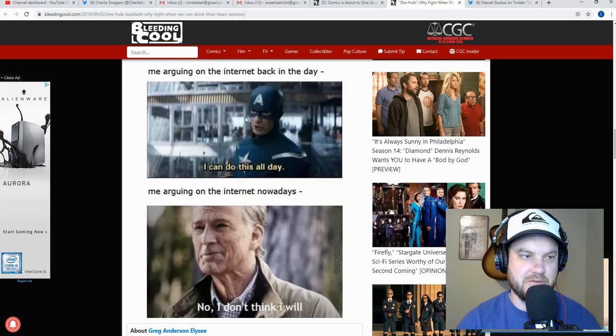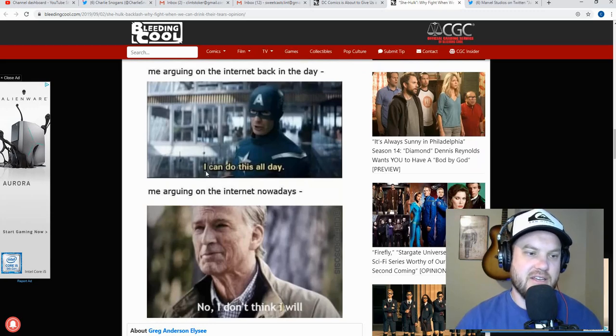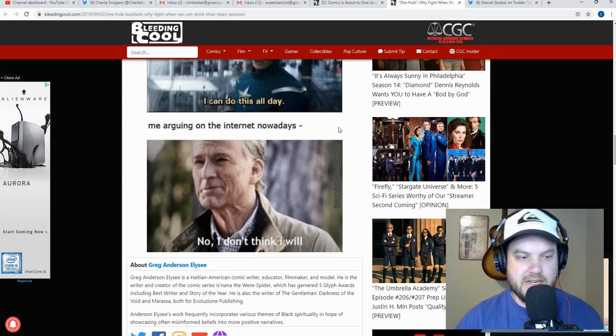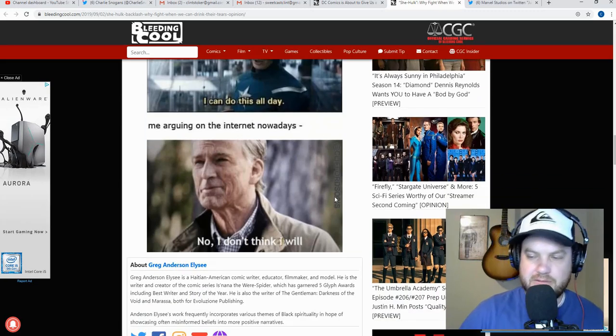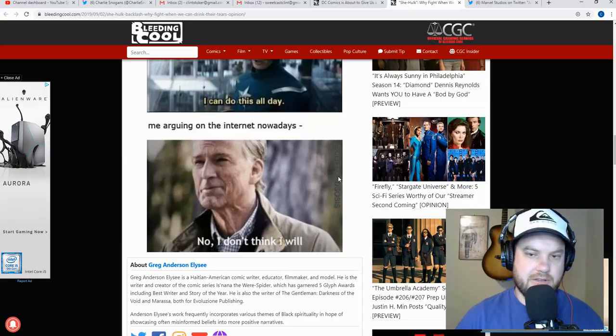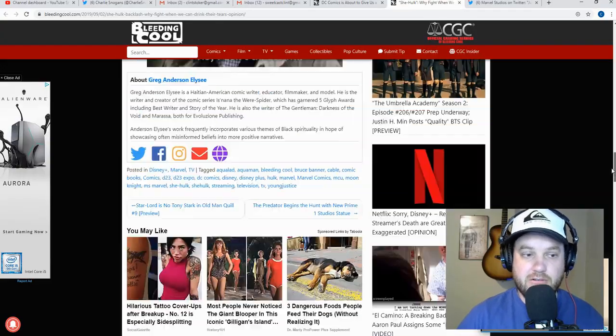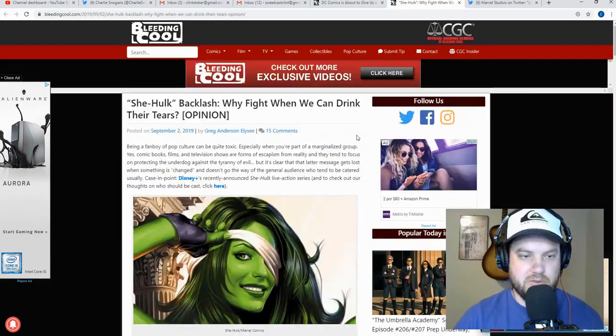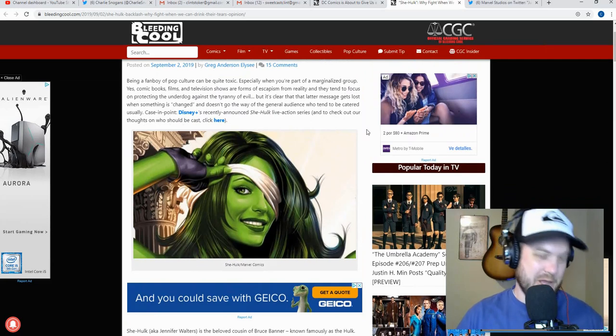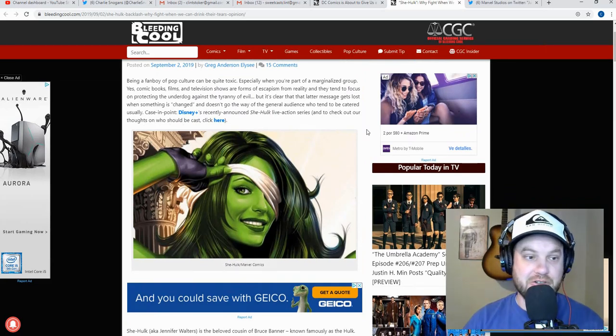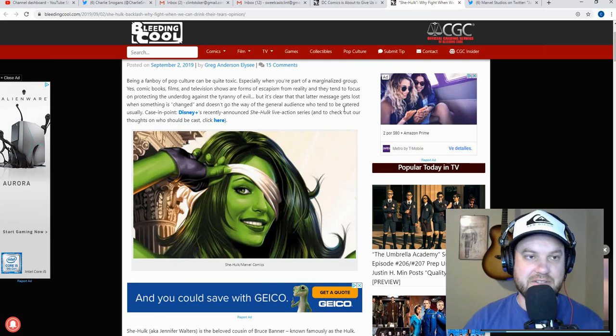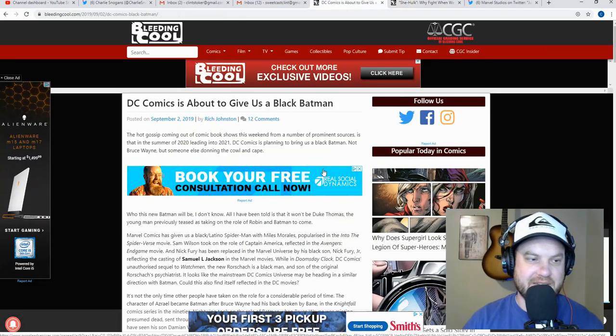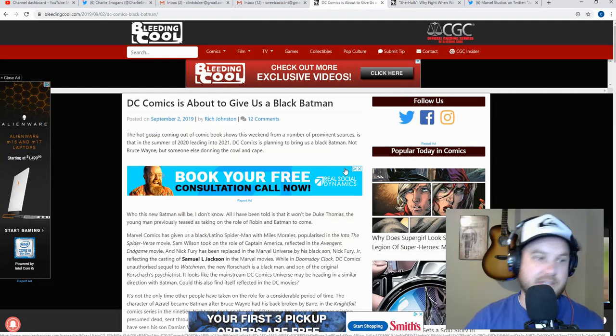Here's the other thing too. Two memes, I don't know if you call these memes really. Okay, so it's 'me arguing on the internet back in the day, I can do this all day.' 'Me arguing on the internet nowadays, no I don't think I will.' Like you've grown out of it, you're done arguing on the internet. However, you're totally fine writing entire articles about made up outrage over a Disney Plus TV series.